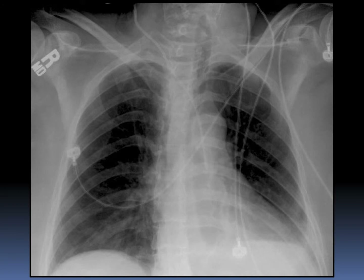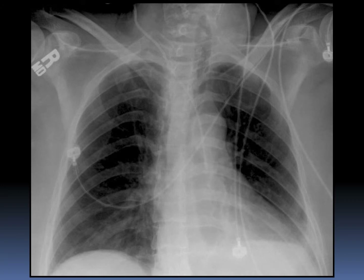This is a patient who received a right internal jugular central venous catheter. As mentioned before, these catheters should generally course downward to the level of the cavoatrial junction on the right side of the spine. However, this catheter crosses midline and courses downward on the left side. This ended up being an intra-arterially positioned catheter that needed to be removed with the guidance and assistance of vascular surgery.